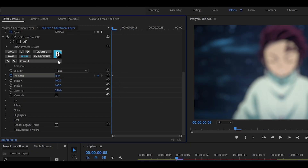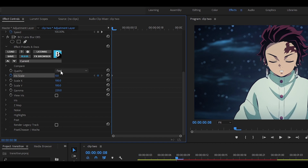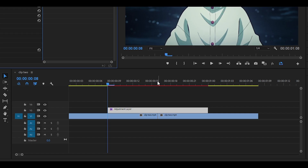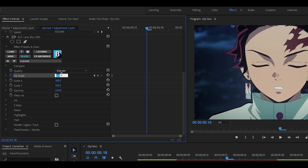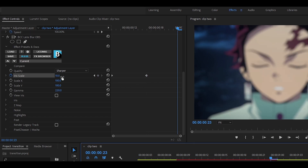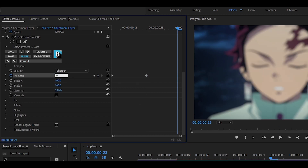Head to the start and keyframe the blur to around zero. Also make sure to change the quality to something like Sharper. Next, head between the two clips and keyframe it to something like 10 or 15 — I'm going to do 10. Then head right to the end, one keyframe back, and set it to zero.